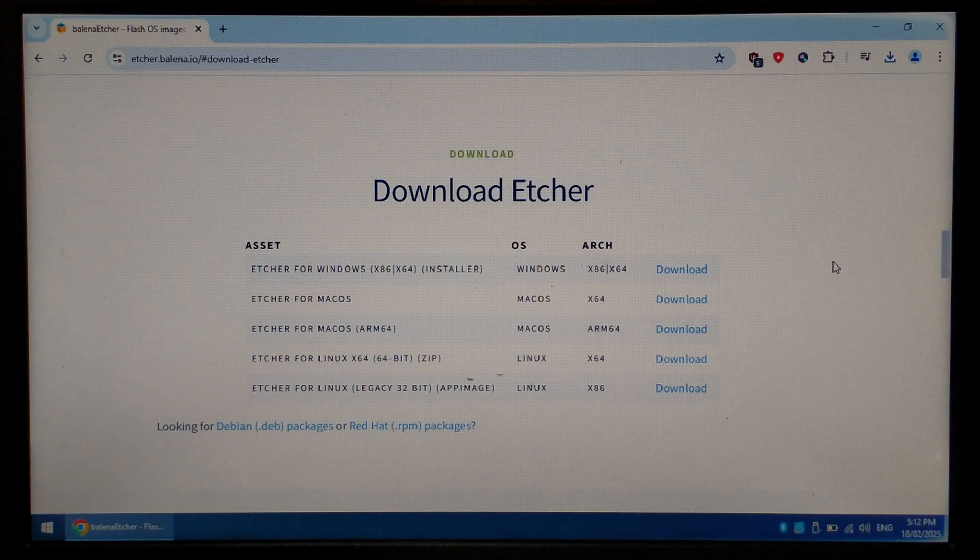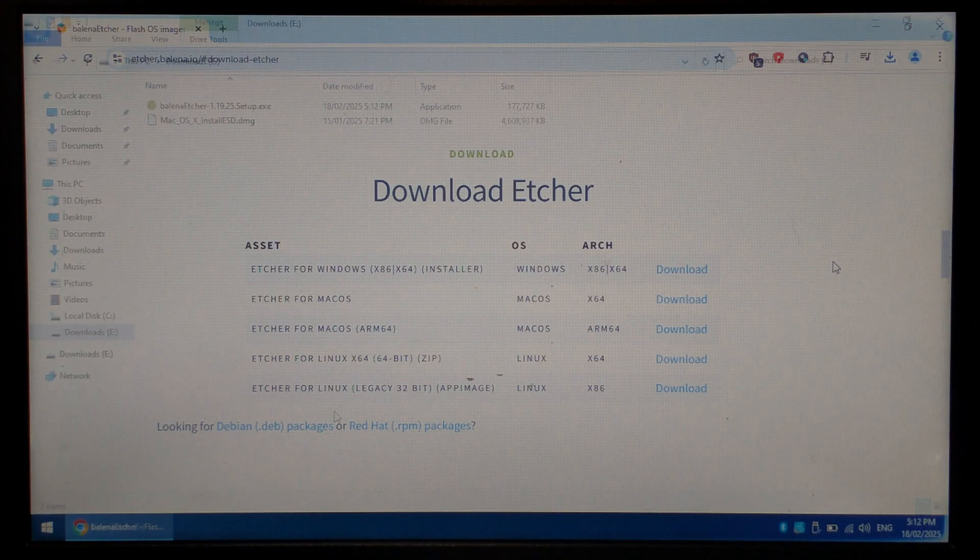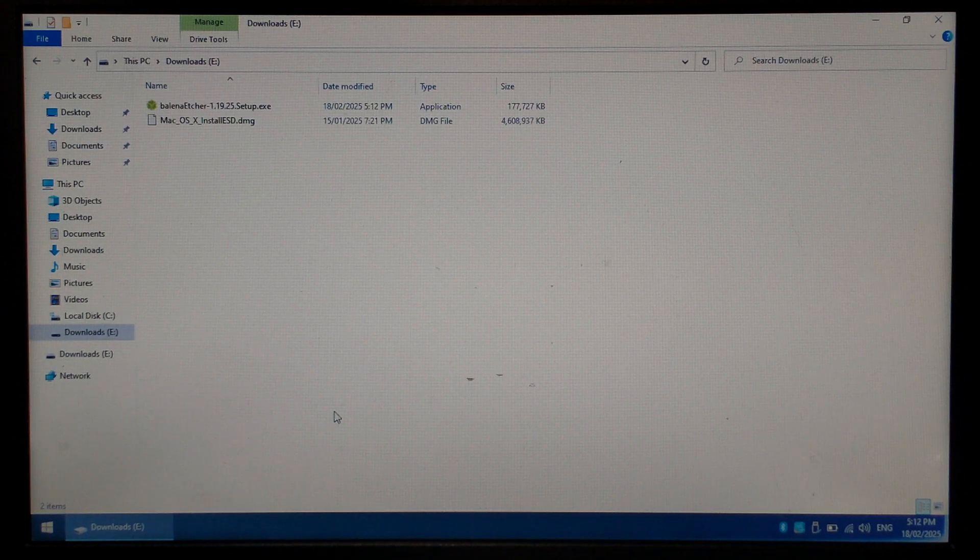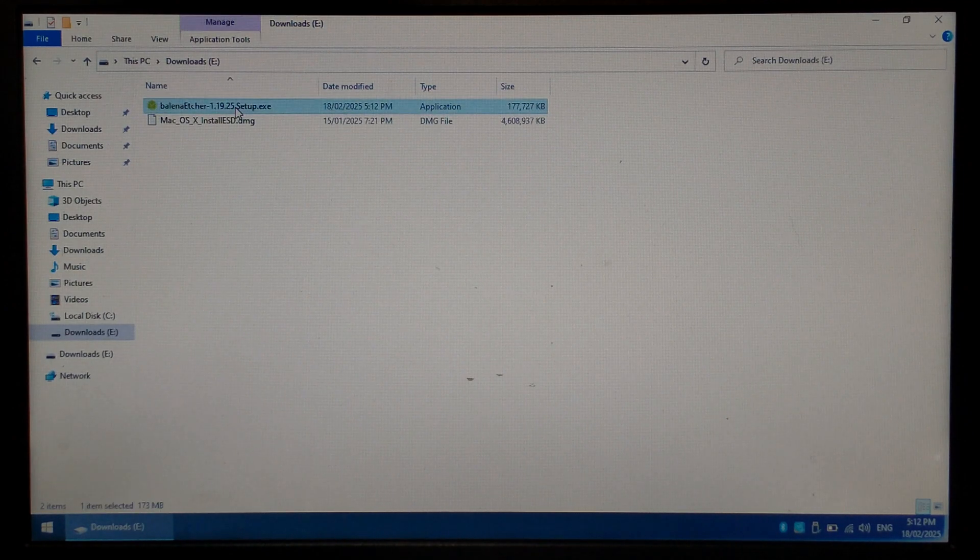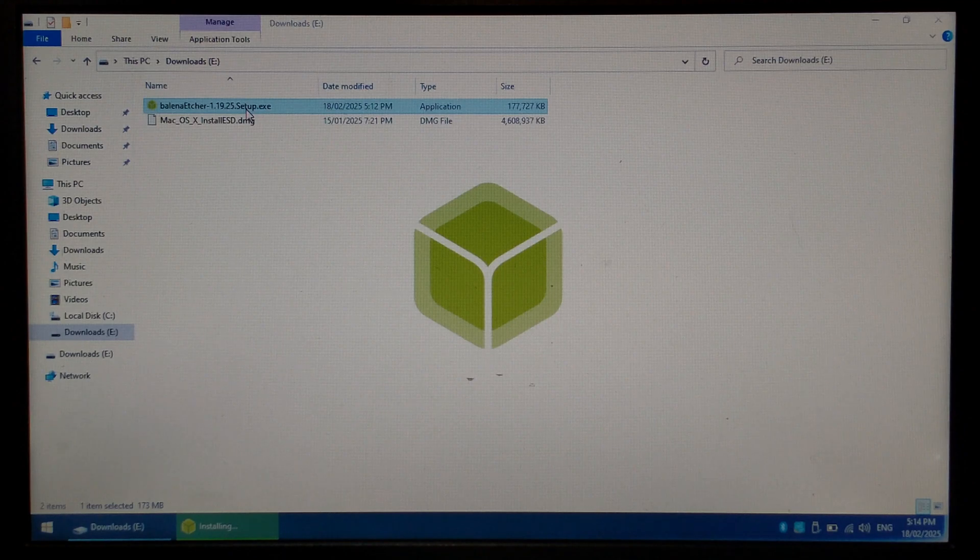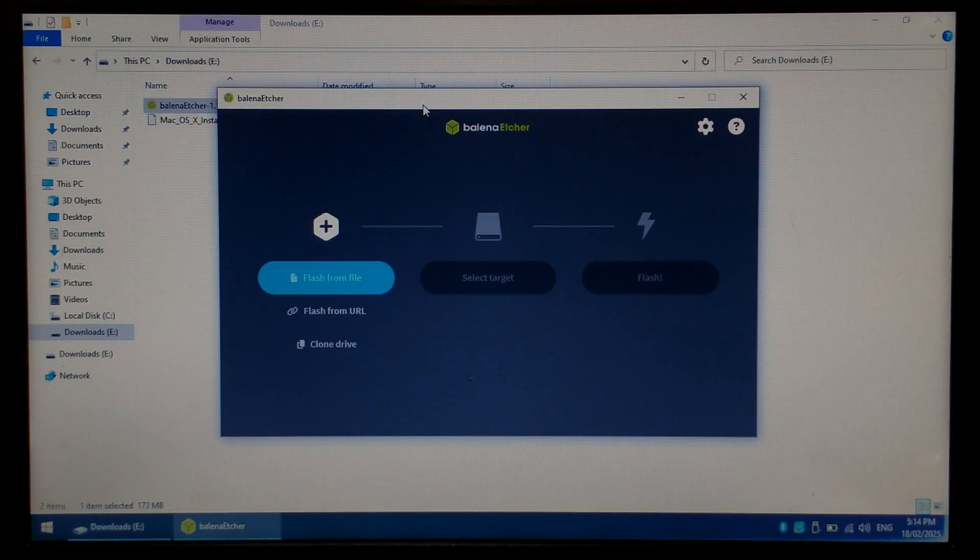Once both files have finished downloading, we can close off Chrome and open up our Downloads folder. We first need to install Balena Etcher. Unfortunately, they have removed the portable versions from their website. Double click on it. You should see the green Balena Etcher logo pop up on the screen while it's installing, and once finished, it'll automatically run the program.